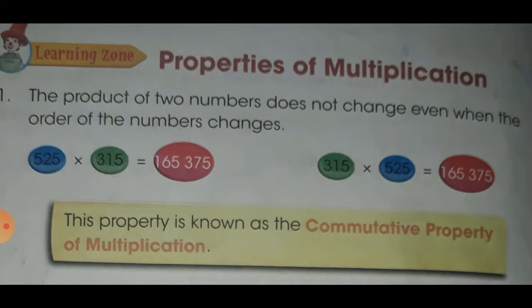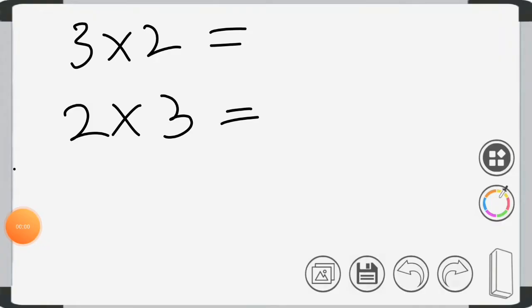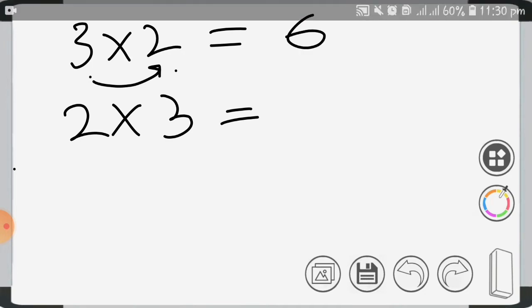Let's check this property. For checking the first property, we will take two simple numbers, 3 and 2, and multiply them in different orders. First, we will multiply 3 by 2. What is 3 2's? It is 6.